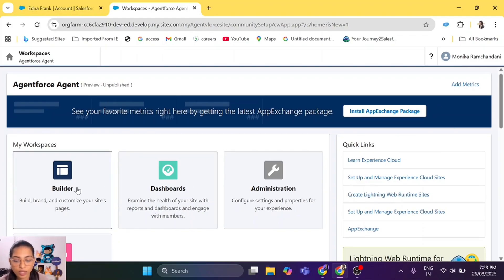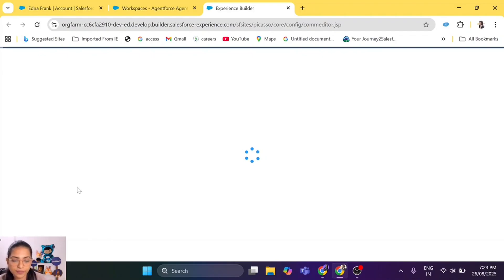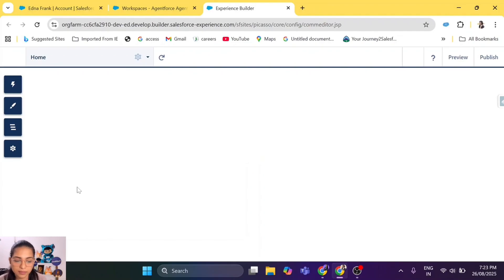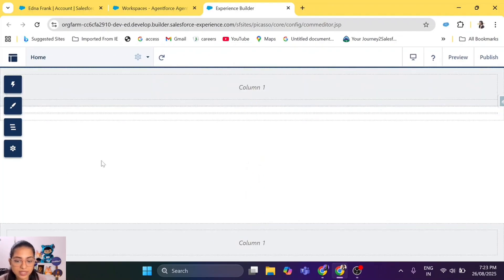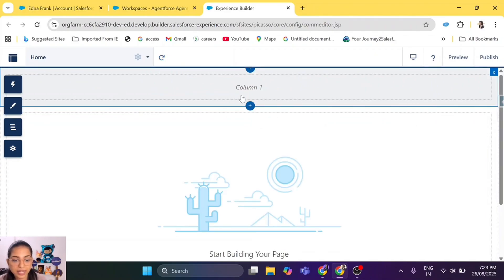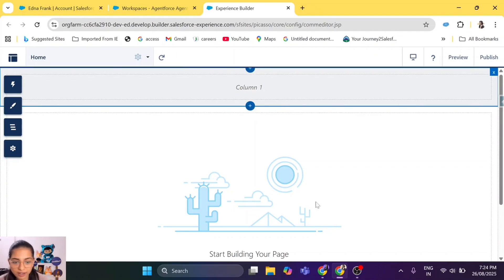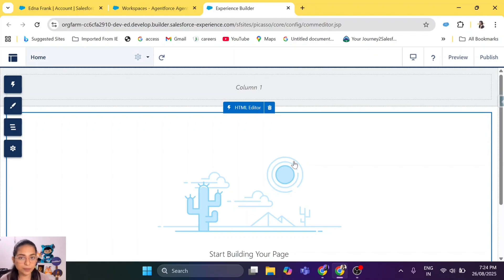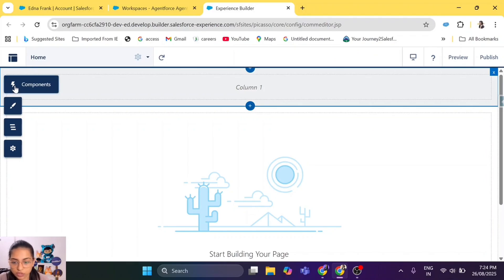We are going to click on the Builder. Once you go into the Builder, this is basically your website canvas — you can make multiple changes to your website and also add your agent here. We are going to add the agent on the website's home page. You can create a particular page, maybe a 'Contact Us' or 'Chat With Us' page, but we are going to put it on the home page.